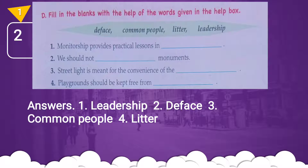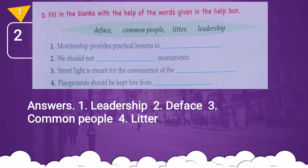Number four: playgrounds should be kept free from — litter. Fill in the blanks answers: 1) leadership, 2) deface, 3) common people, 4) litter. Hope you all have written down the answers. Let's move on to the next exercise.